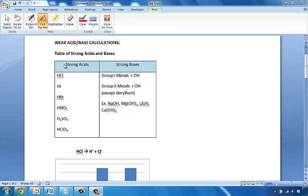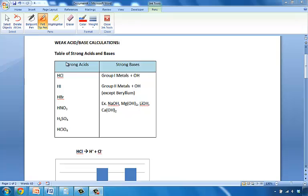Calculations for weak acids and bases are a little bit more complicated than calculations for strong acids and bases. So the first thing in knowing how to solve a problem for weak acids and bases is to be able to identify them.